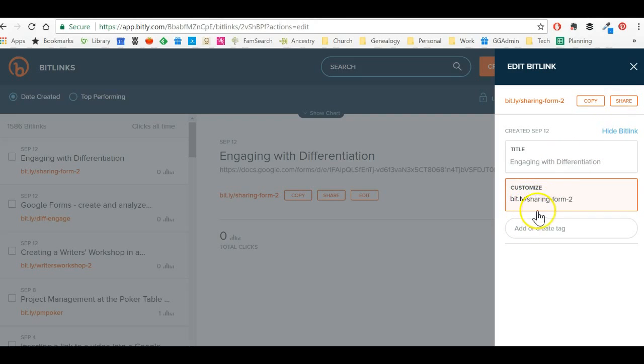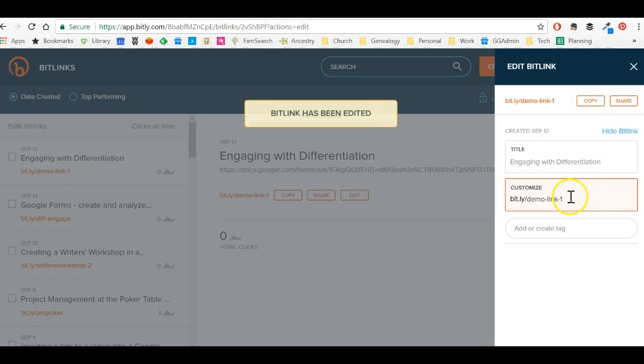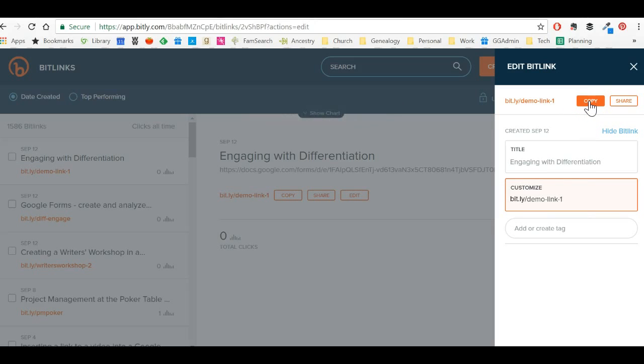Now, I can go in and actually edit it if I decide later that I don't want that one. I'm going to do demo demo link one. And now the link is changed to that so you can go back and change it later if you want.